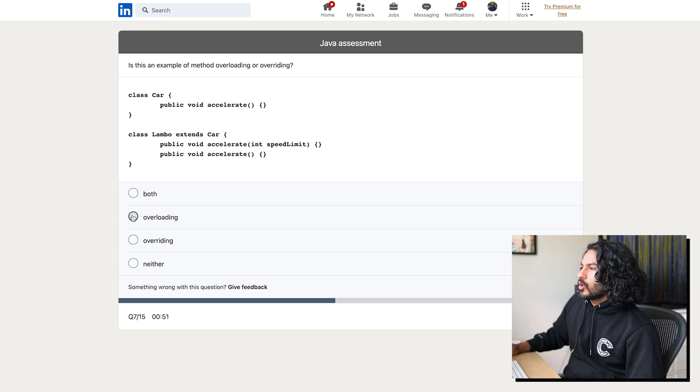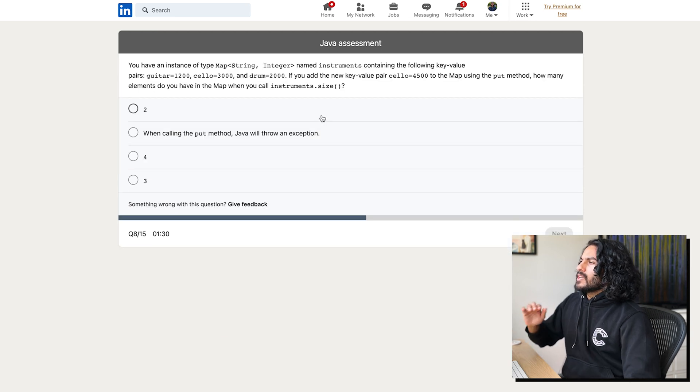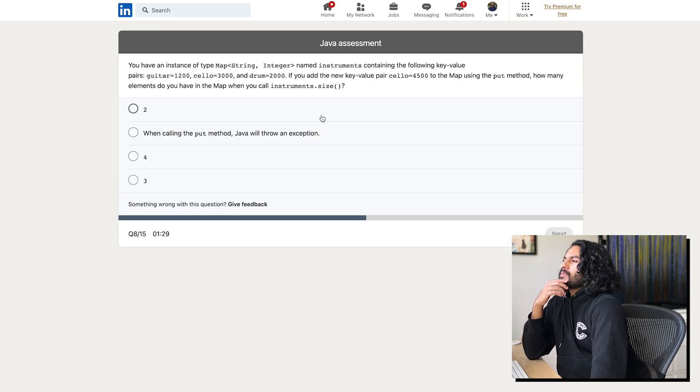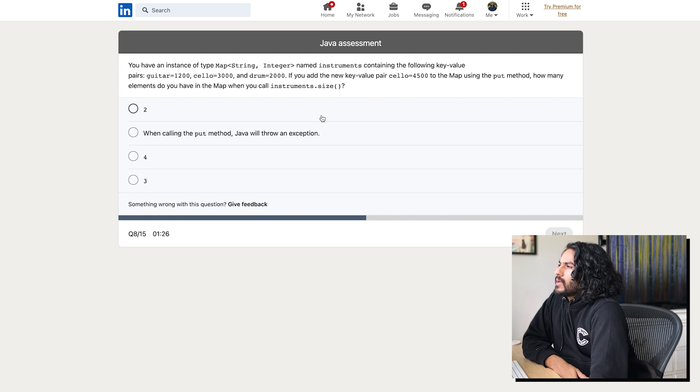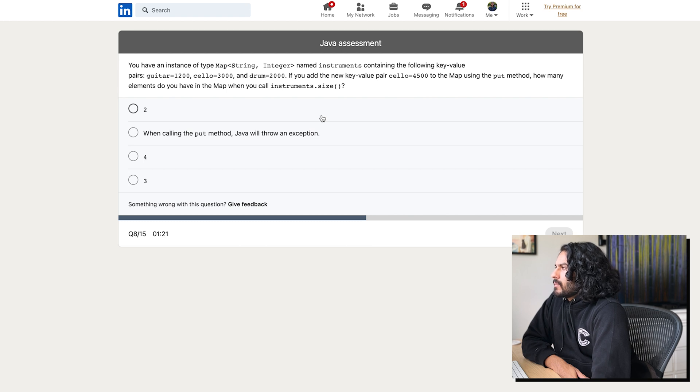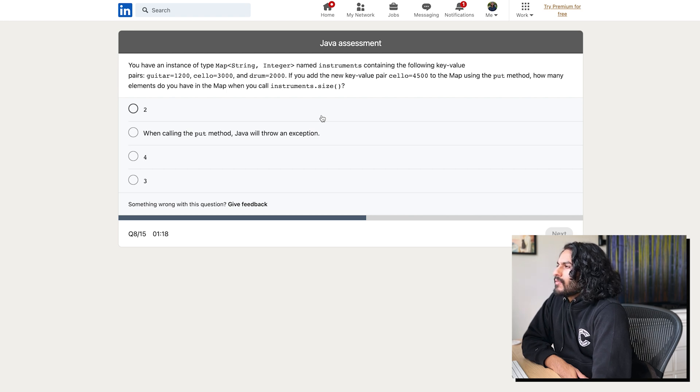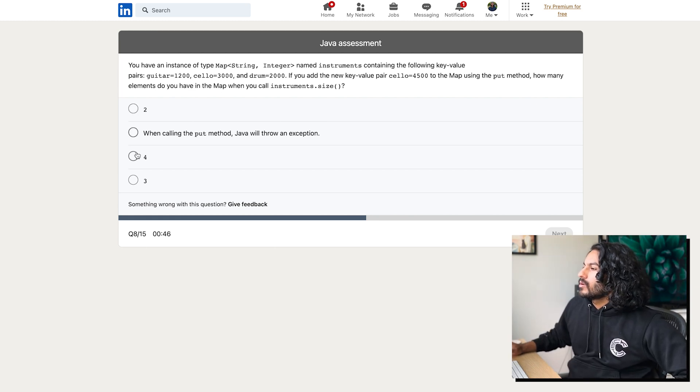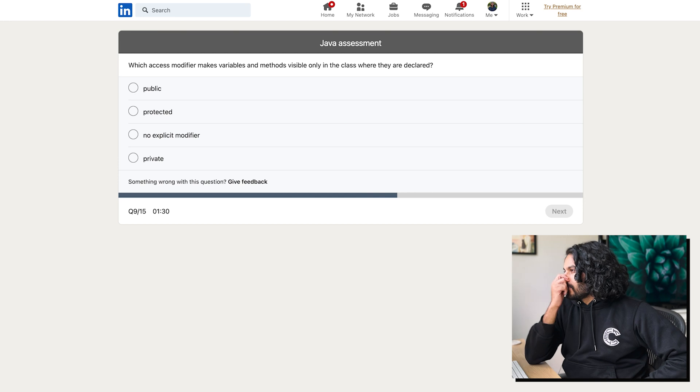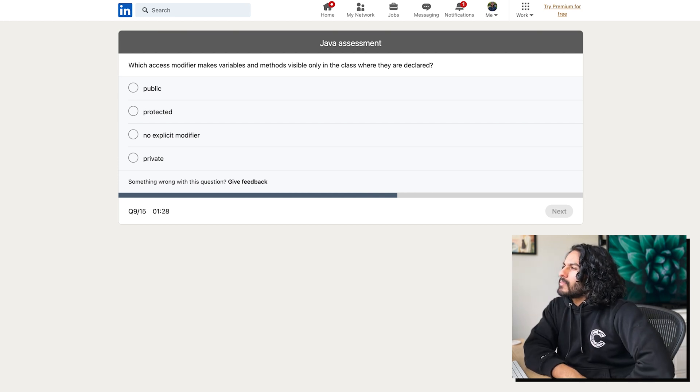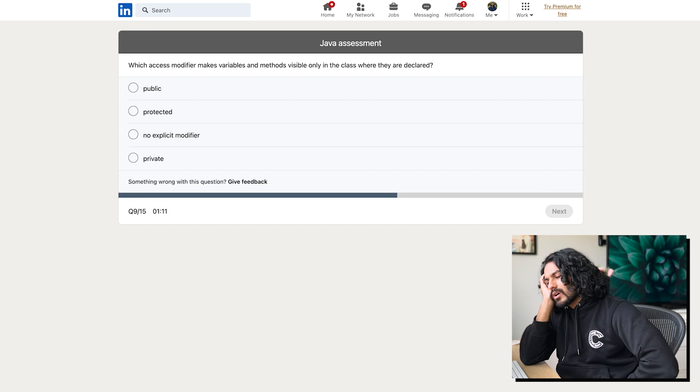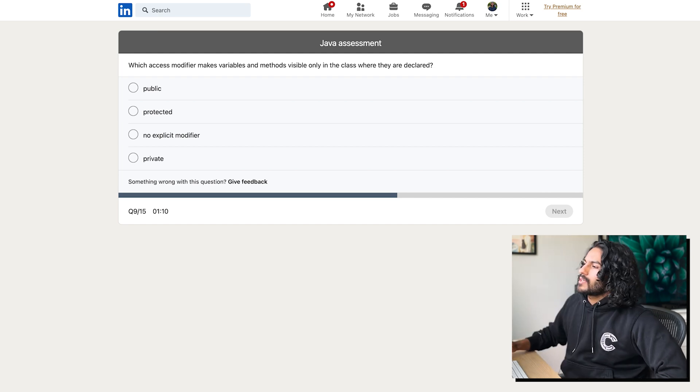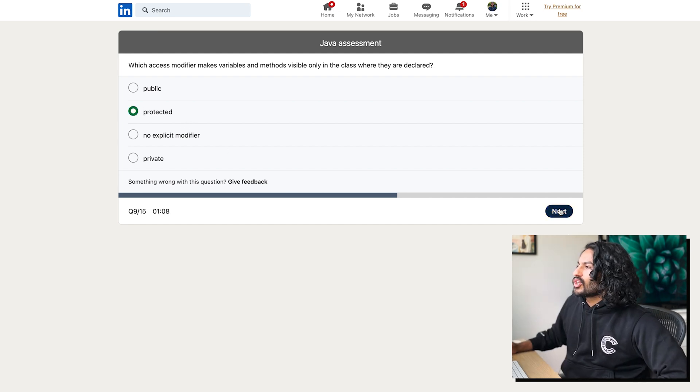Is this an example of method overloading or overwriting? I think it's going to be overloading. You have an instance of type map string integer named instruments containing the following key value pairs, guitar, cello, drum. If you add the new key value pair, cello, 4,500, to the map using the put method, how many elements do you have in the map when you call instruments.size? Then you can put. So then you have one, two, three, four. Which access modifier makes variables and methods visible only in the class where they are declared? I'm going to say protected. That sounds stronger.